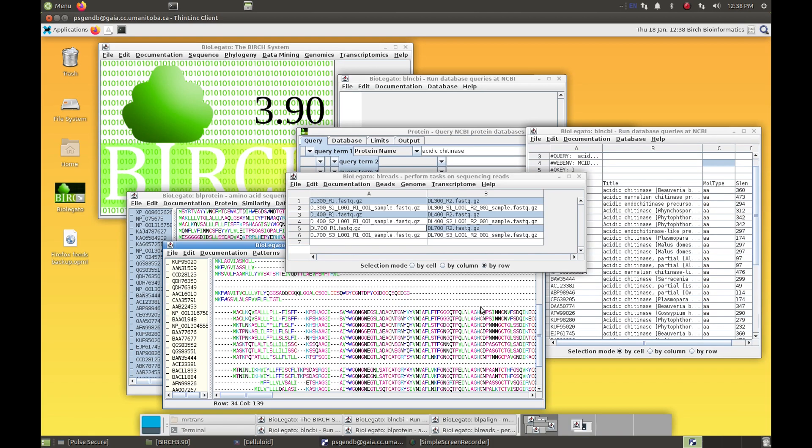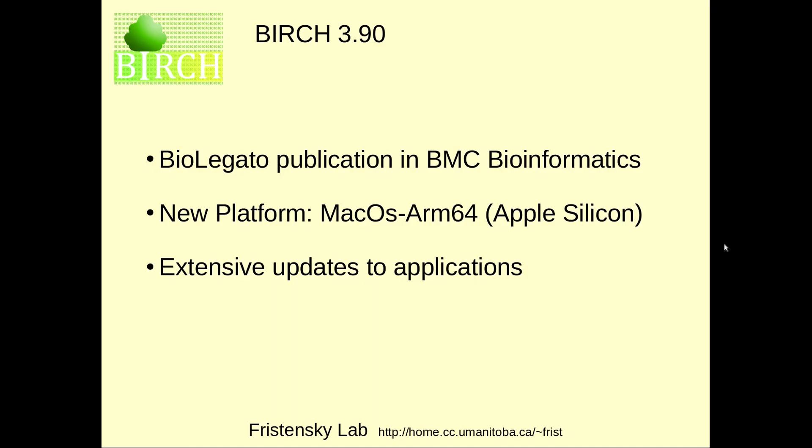Together, the growing family of BioLegato applications automate most of the tasks needed for a user to work their way through almost any molecular biology or genomics workflow.